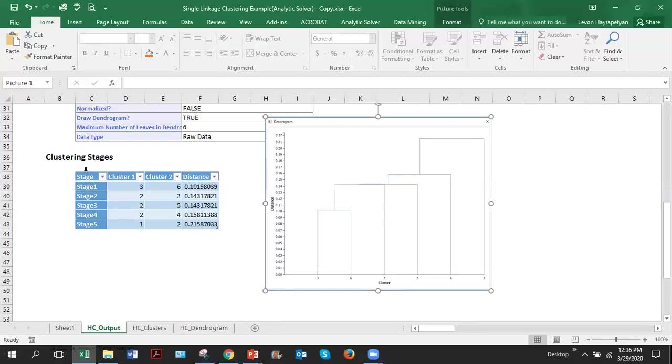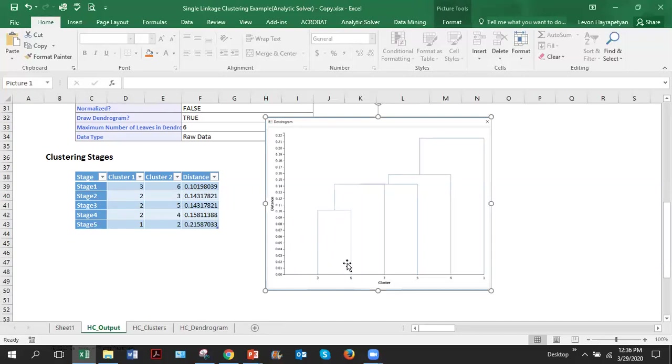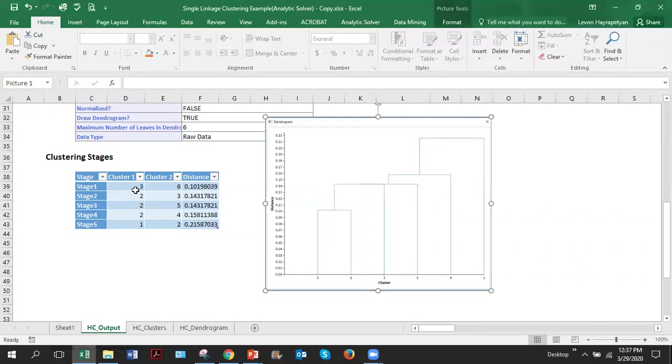So what is this? The first stage of clustering, it says clusters three and six were merged and the distance was 0.10. Look here, cluster three and six were merged and the distance which is the height of this vertical bar was 0.10. So we got our first cluster after merging. And this cluster, when you merge two clusters, the name of new cluster will be the name of the first cluster. So the name of this new cluster, which contains three and six together, is three.